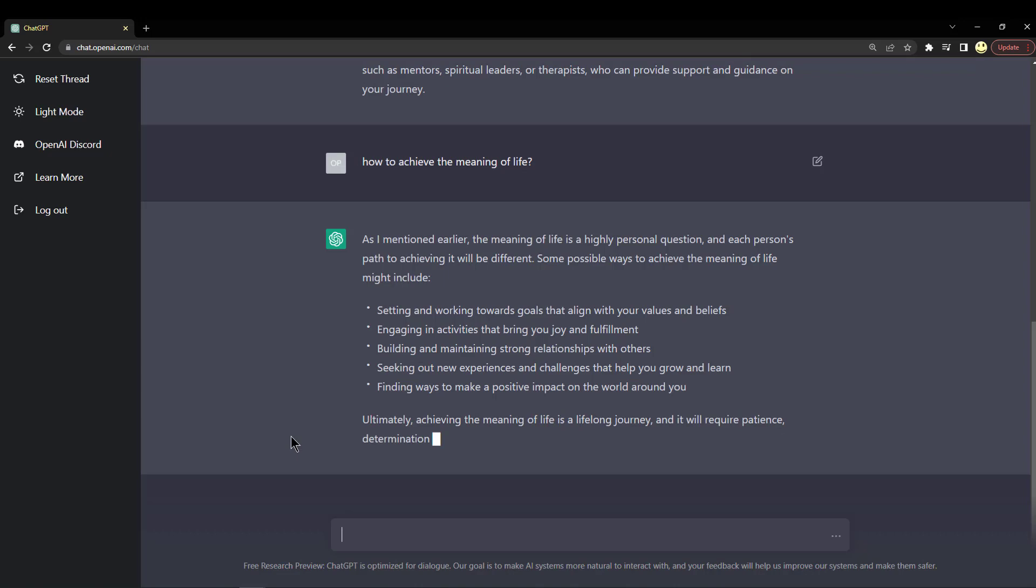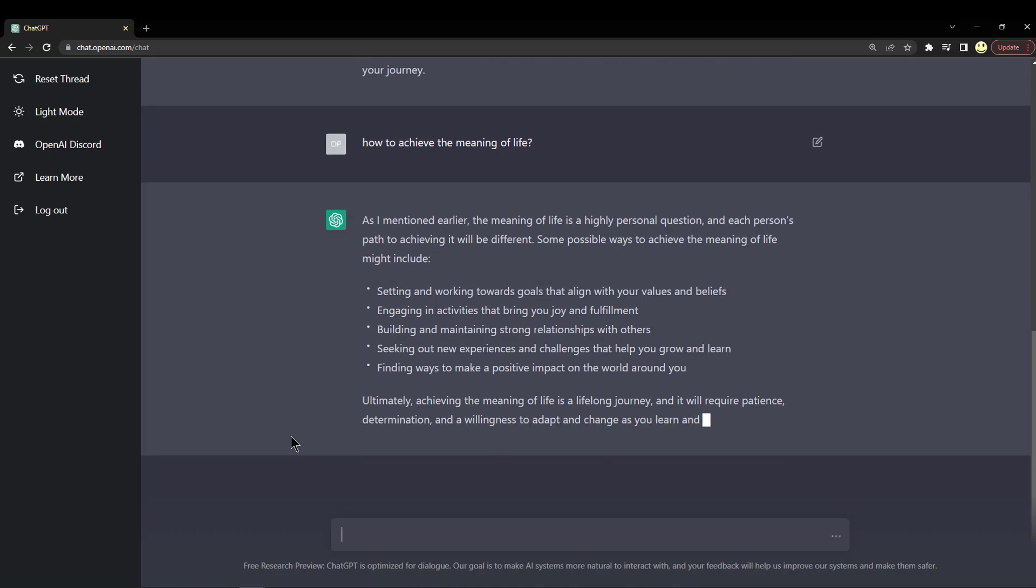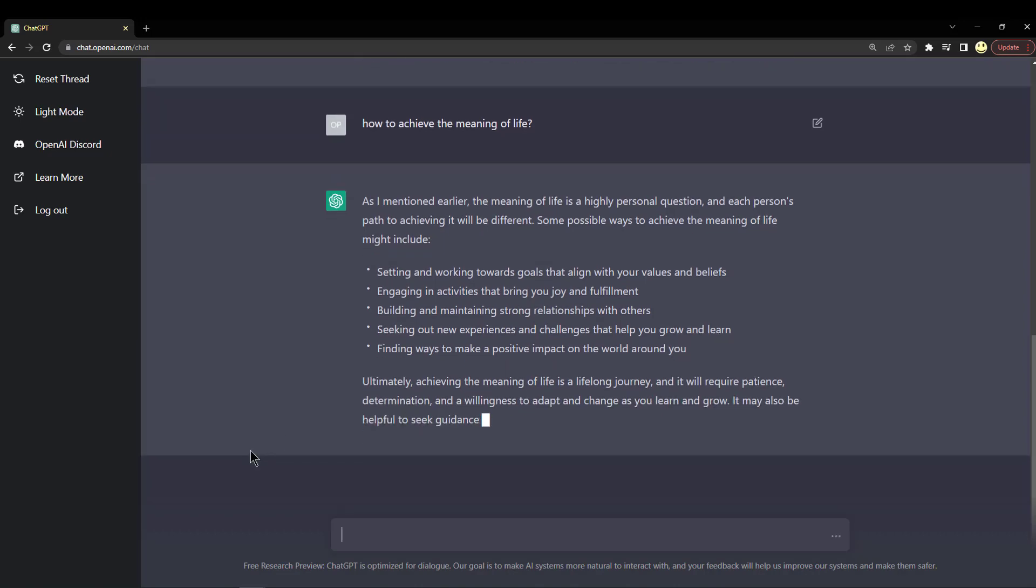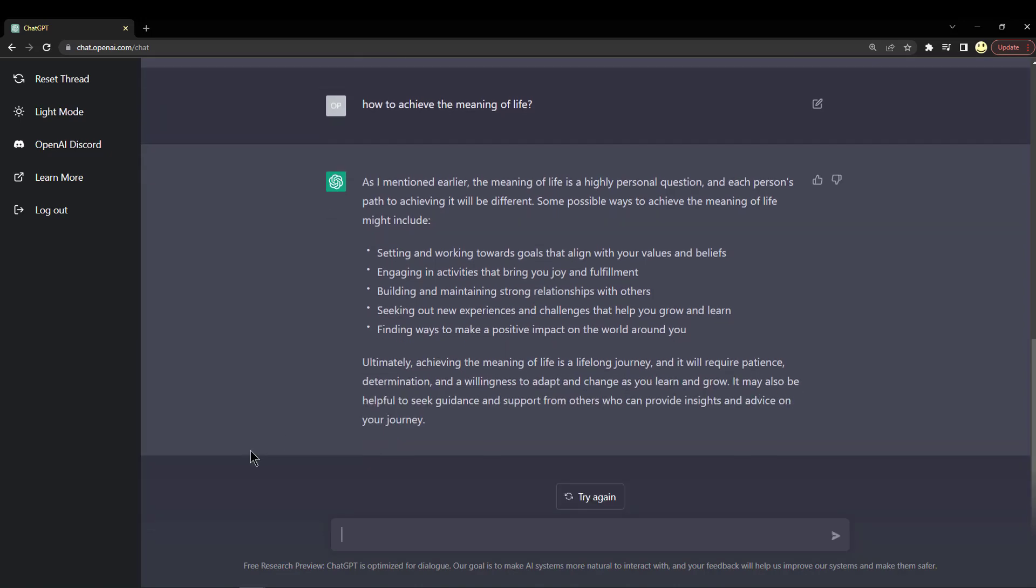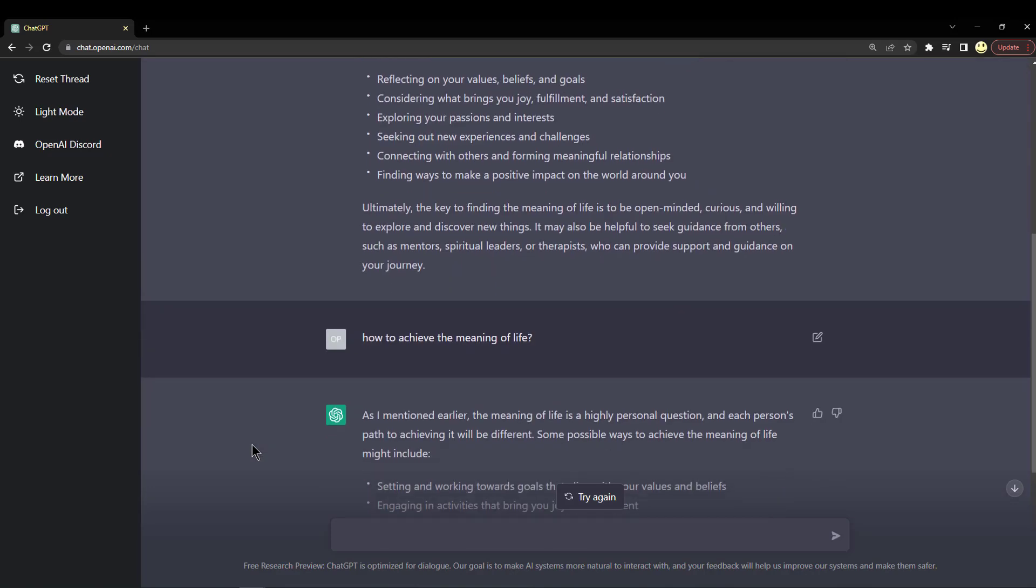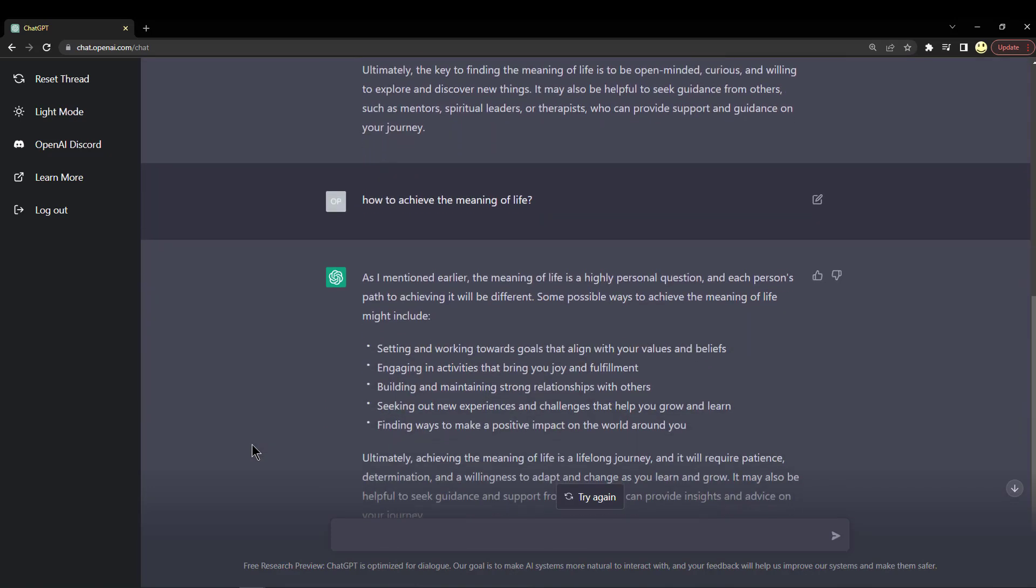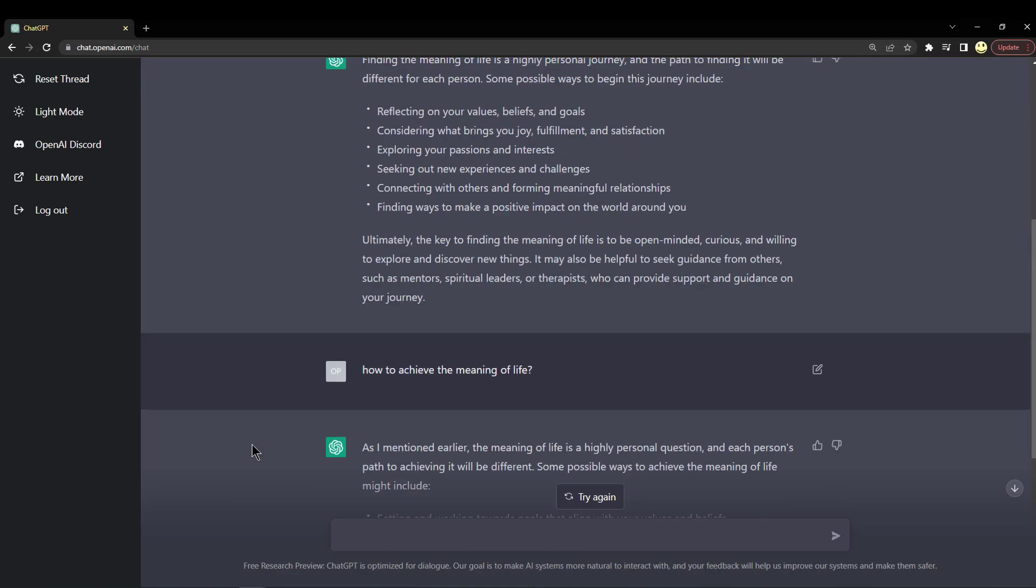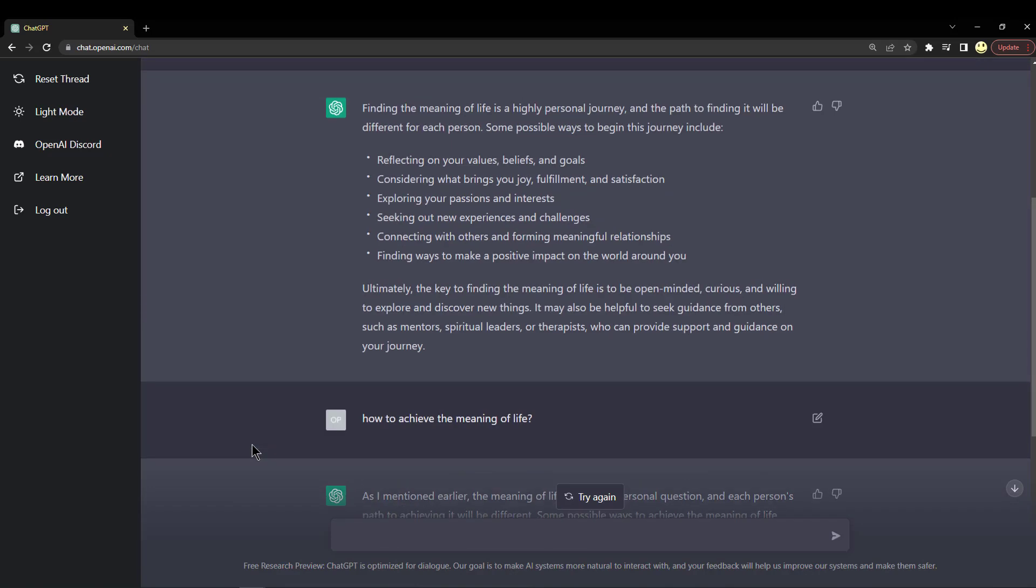And let's see, is it giving a different answer or is it the same one? We'll have to wait and see here. It looks, well, it looks a little different actually.